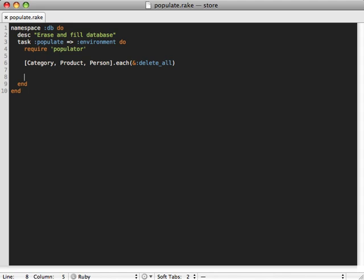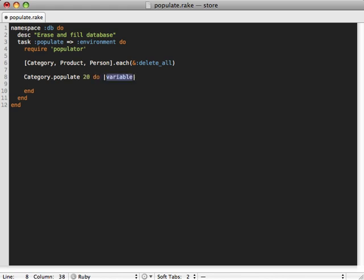Let's first focus on the category model and just fill up our categories table with some data. We can call Category.populate, and this populate is a method that the populator gem gives us. You could just pass an integer here representing how many records you want to create. Let's create 20 and then it'll pass an object into the block which you can use to set attributes. We pass category in there and we can call category.name equals some value here.